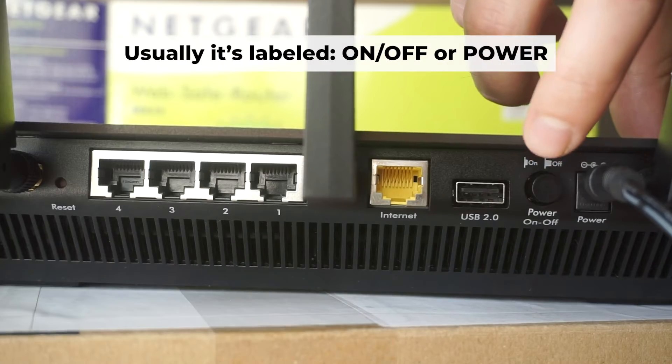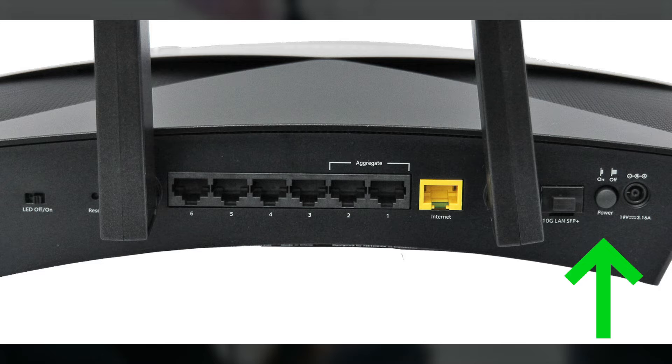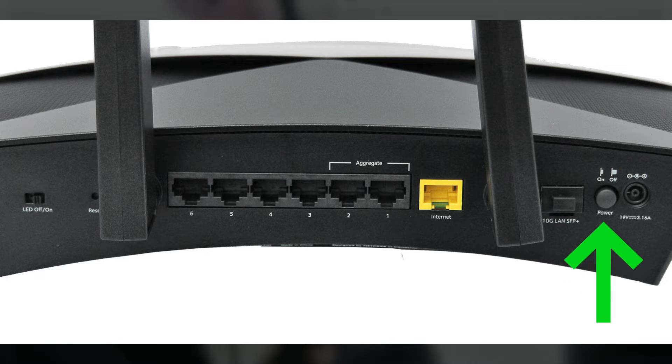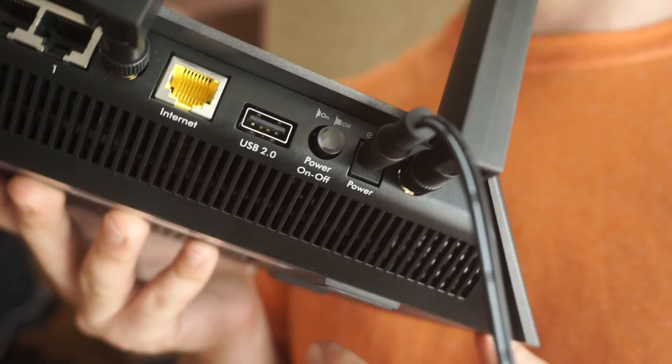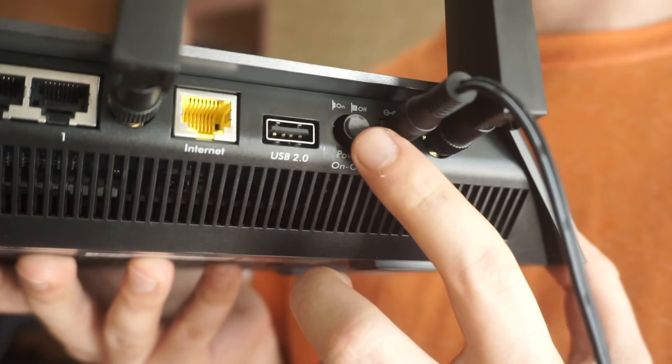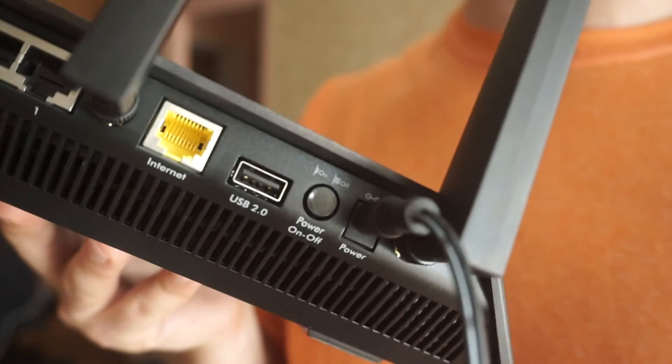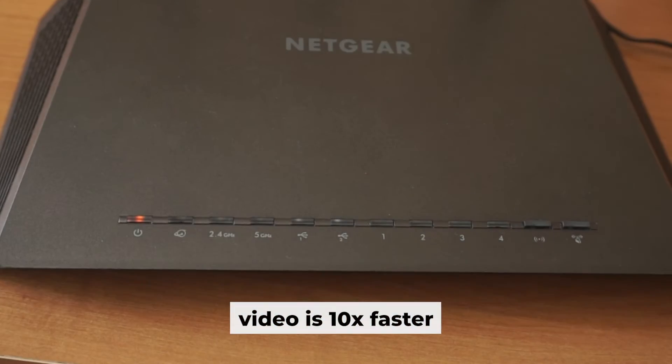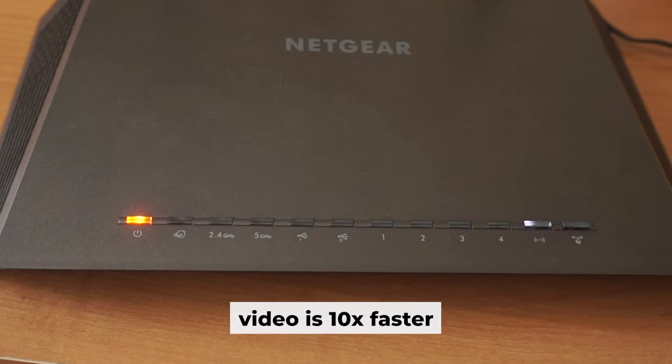Then press the power button. When the router is powered on, the light will turn on. It may take a few minutes for it to completely turn on.